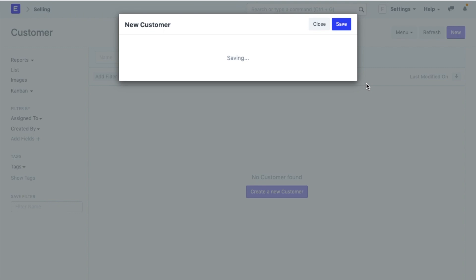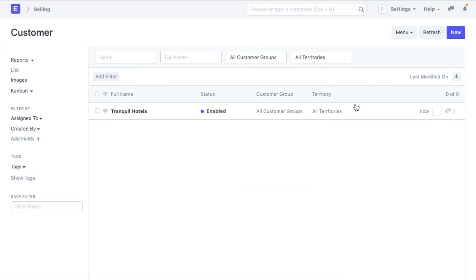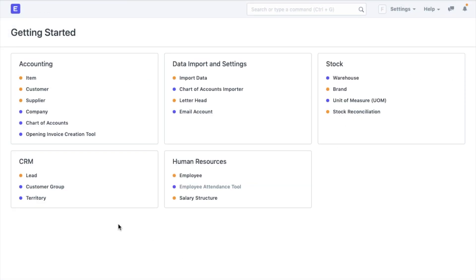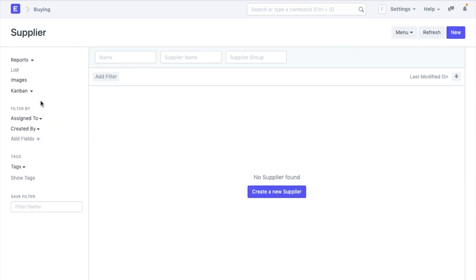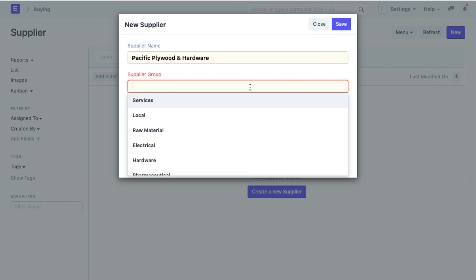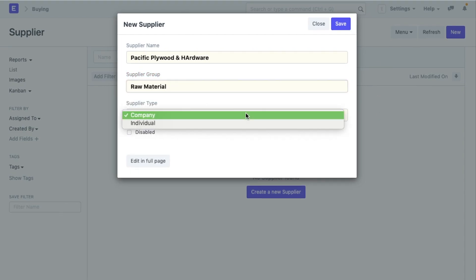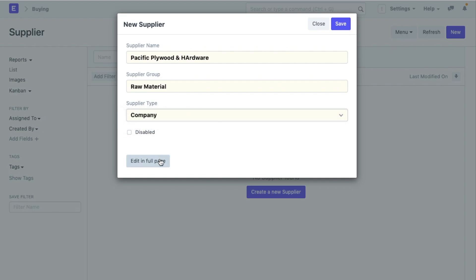Now, I have the item. I have my customer. Let us also create a supplier in a similar fashion. I have a supplier who supplies the plywood for my wardrobes. So, I will add them to my supplier list. Click on new, add the name of the supplier, select a supplier group as to what kind of items are they supplying to you. I will select raw material here and the supplier type, company or individual and I am done.